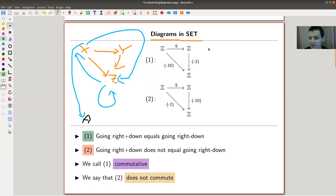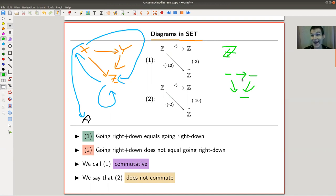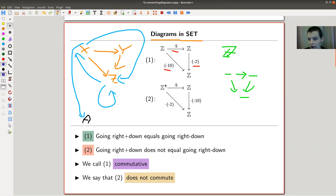Here's an example. My set is the integers — maybe the most interesting set ever. Maybe the natural numbers is the most interesting set ever. I'll let you decide your favorite set. I have sets for my vertices — three of them — and three edges, and my edges are labeled by the arrows in my category, so by morphisms, so by maps in this case. I could have the map ×5, the ×(−2) map, and the ×(−10) map. Or I could have the ×5 map, the ×(−10) map, and the ×(−2) map.